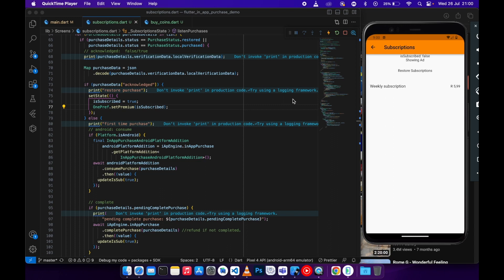Welcome to another video. In this video I'll be showing you how to auto-restore your subscriptions in your application in Flutter. For instance, if your user uninstalls your application then wants to install it again, whenever they open the application for the first time after installing it, it should restore the subscription back without going to the subscription page and pressing restore subscriptions.